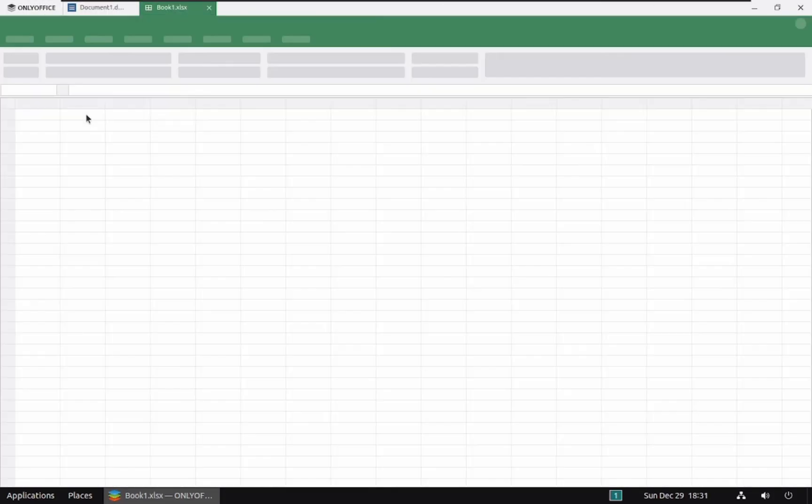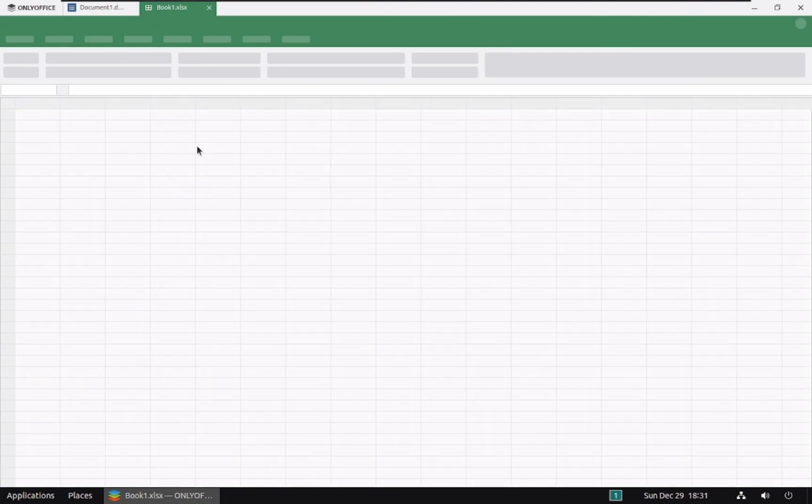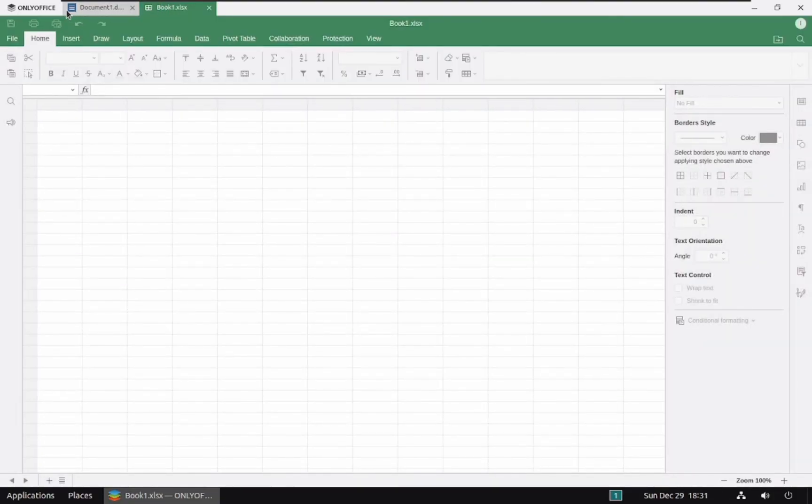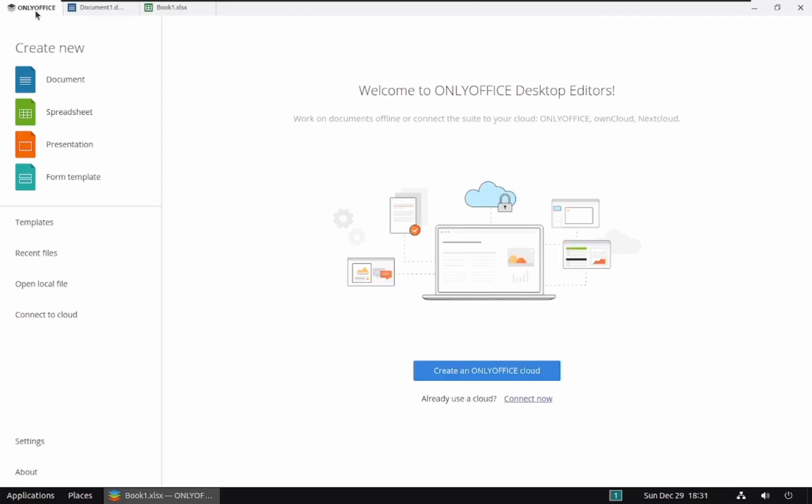OnlyOffice Spreadsheet enables you to create, edit, and manage complex spreadsheets with formulas, charts, and pivot tables.